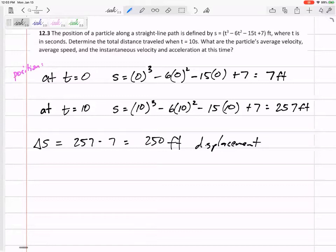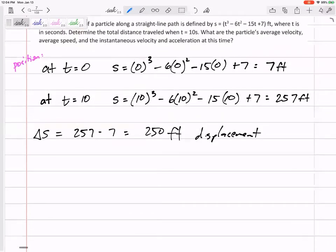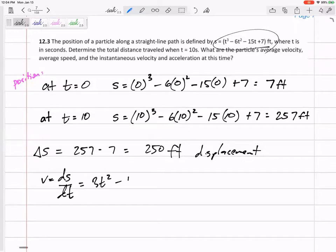How can we find out whether we changed directions — whether we went past and came back? We need to find where velocity is equal to zero. For problems where you want to find the total distance traveled, find where velocity equals zero. They didn't give us velocity, but we can find it from position using the derivative: velocity equals ds/dt. So the derivative gives us V = 3t² - 12t - 15.